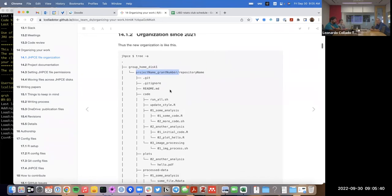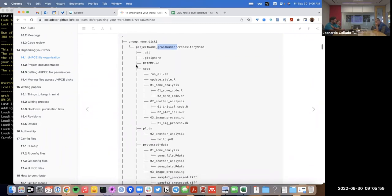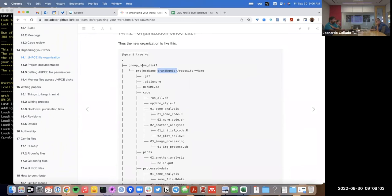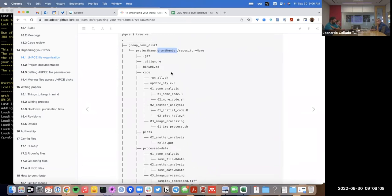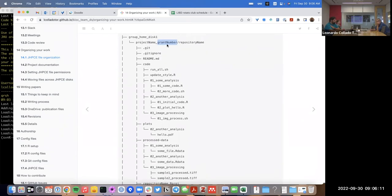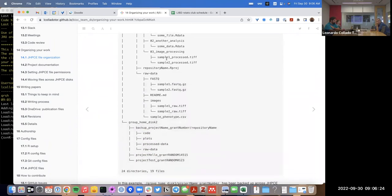The benefit of this is that when JHPC admins check every month how much disk you're using and how much should be charged, Aaron at Liber can go through that invoice and automatically detect what grant numbers should be charged for storing the contents of specific projects. This automatic system is a lot easier for everyone involved, both finance and us.